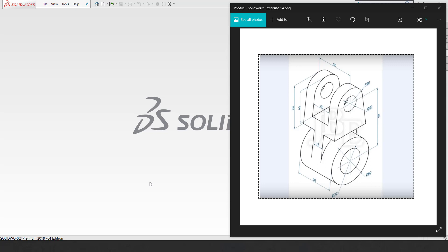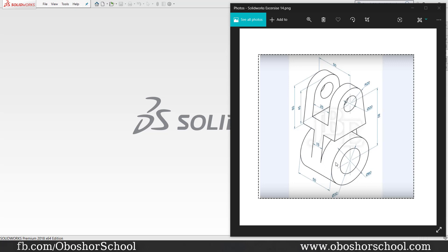Hello, I am going to show you a simple 3D model. I am going to show you the bottom of the cylinder. The outer diameter is 60mm and the inner diameter is 32mm. The length is 50mm.